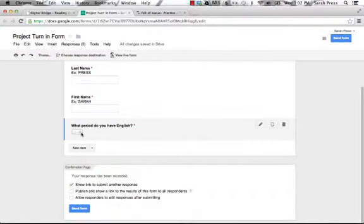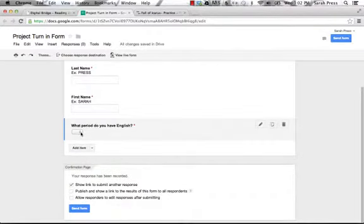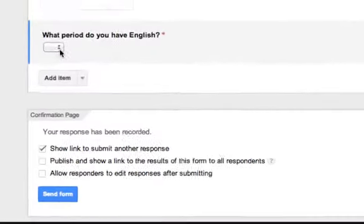And you'll see that this makes a drop down menu that they're going to get to choose from. So instead of typing anything they want, they choose the period.